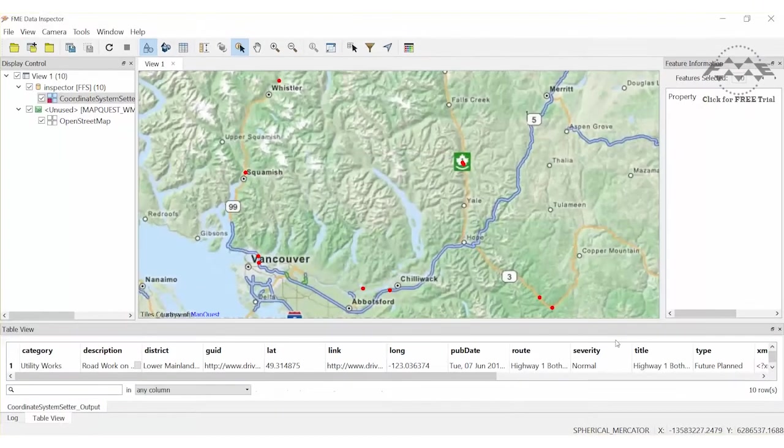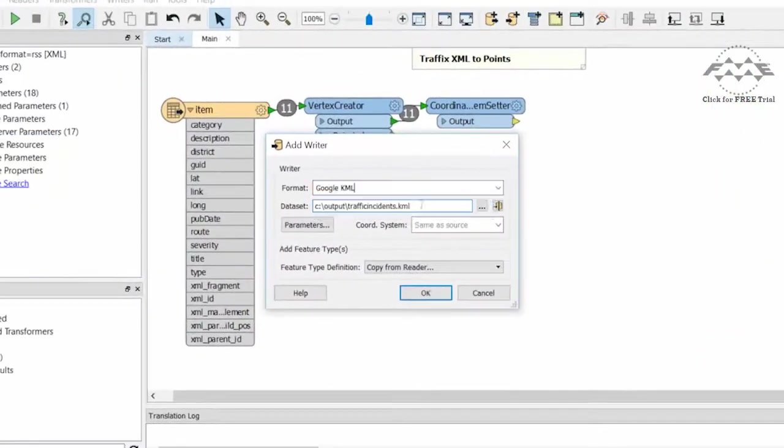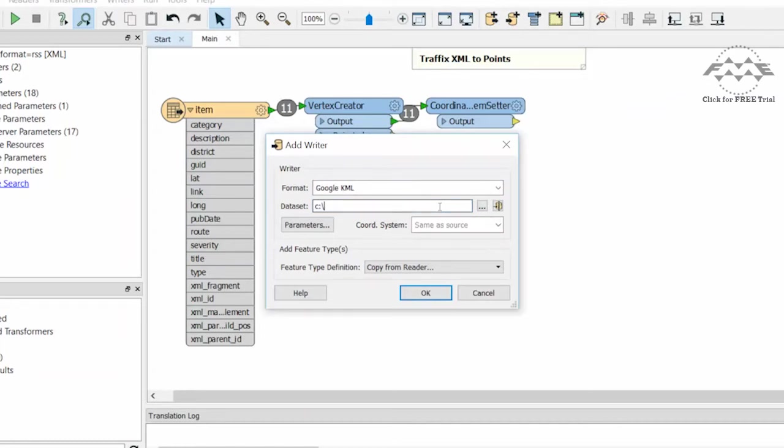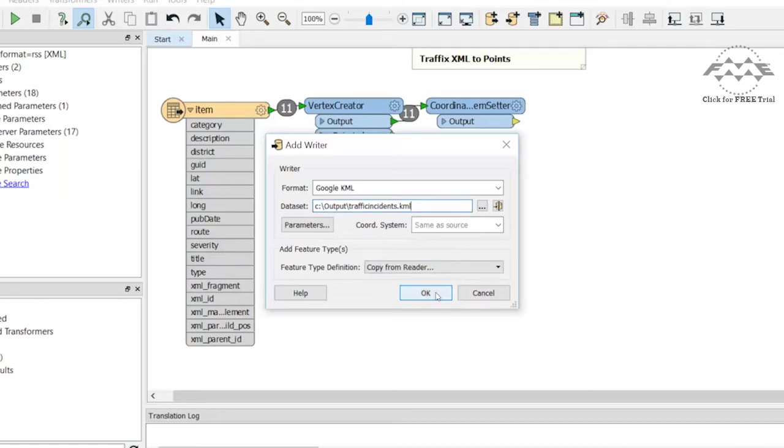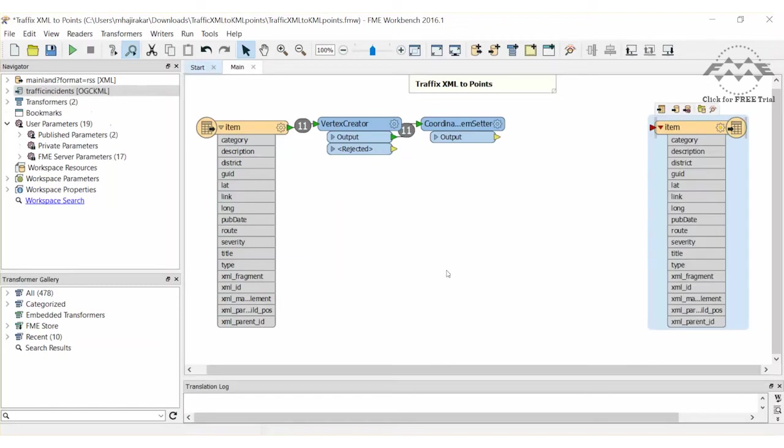Let's set up the workspace to write to KML. We will add a KML writer and add a location to write the dataset to. The Copy From Reader Schema option will copy the schema from the source XML feature type to the destination KML feature type. Before we connect things up,